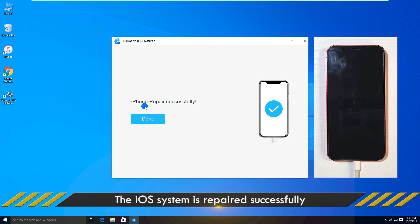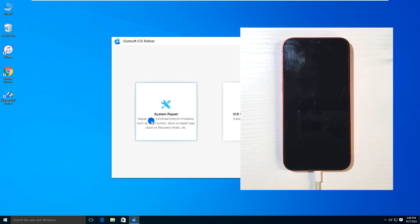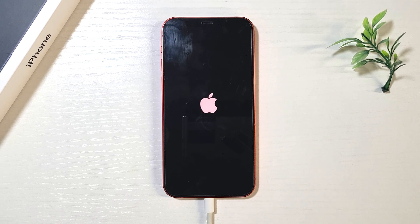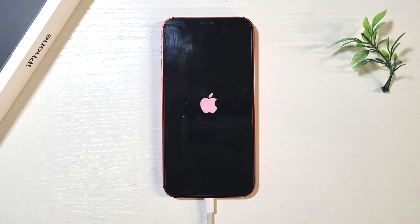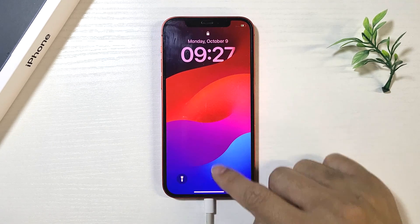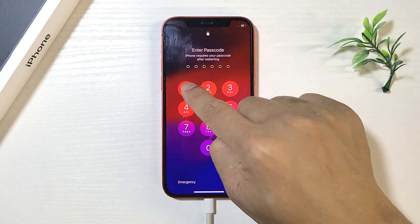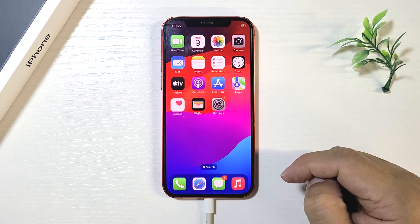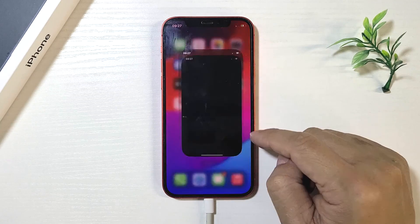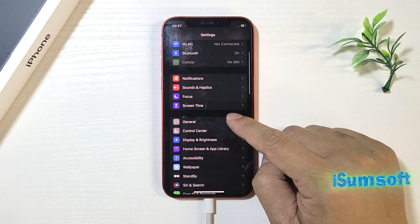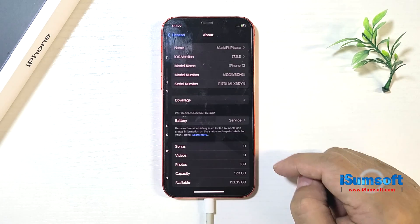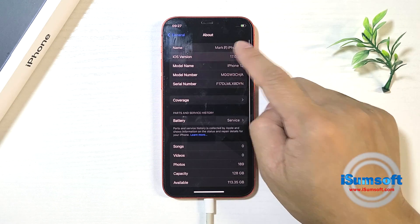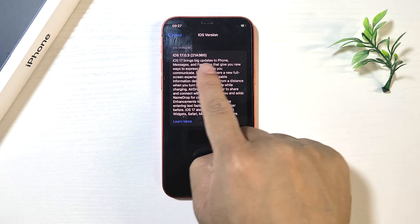Repair was successful. Your iPhone is up to date. That's it.